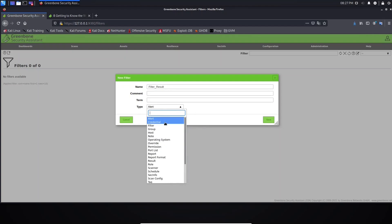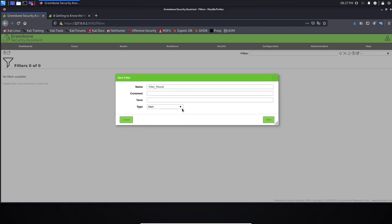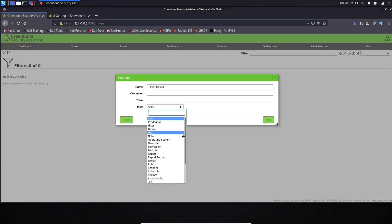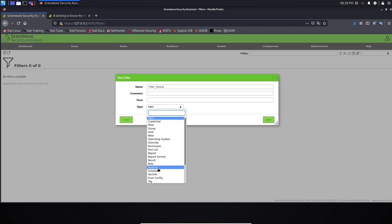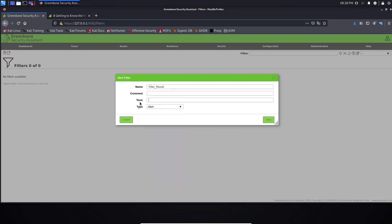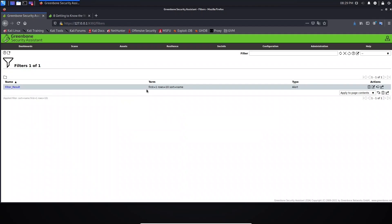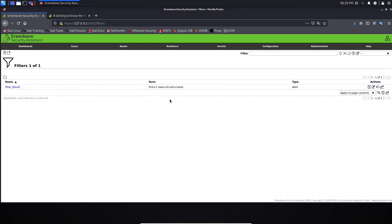Let's leave the term empty and select the type — for example, 'alert'. The type defines where the filter applies. For example, if I select type 'results', it means this filter will only work in the results tab. I cannot create a filter with type 'alert' and use it on the scanner tab. In the term field, you need to provide the filter syntax.